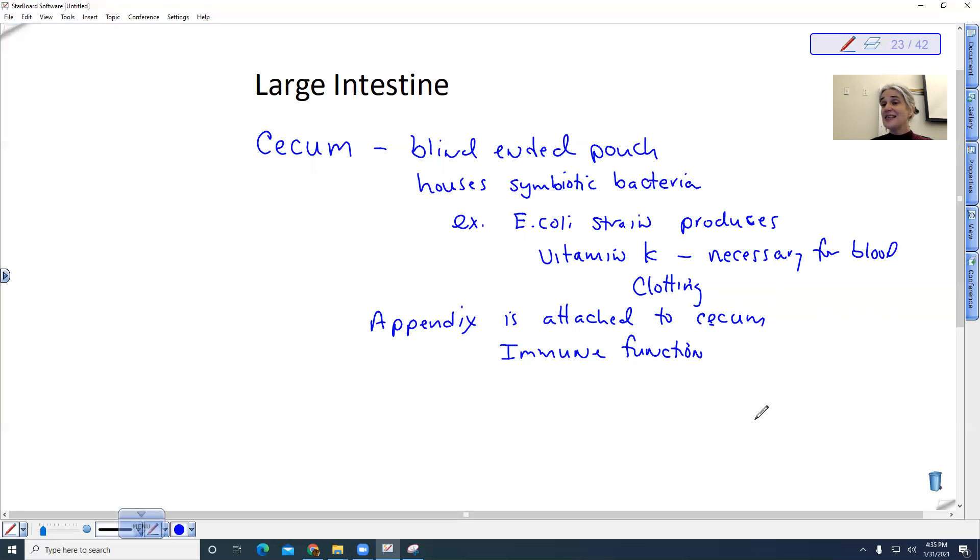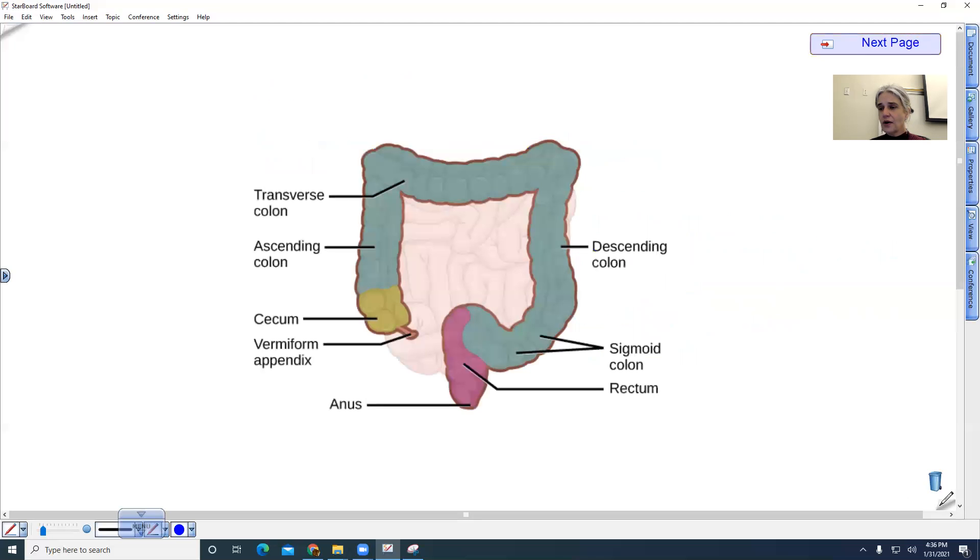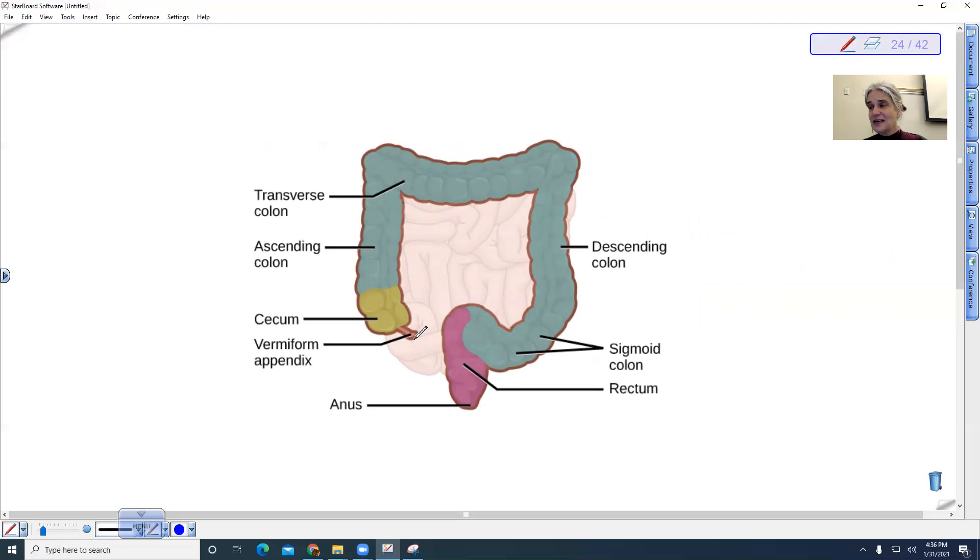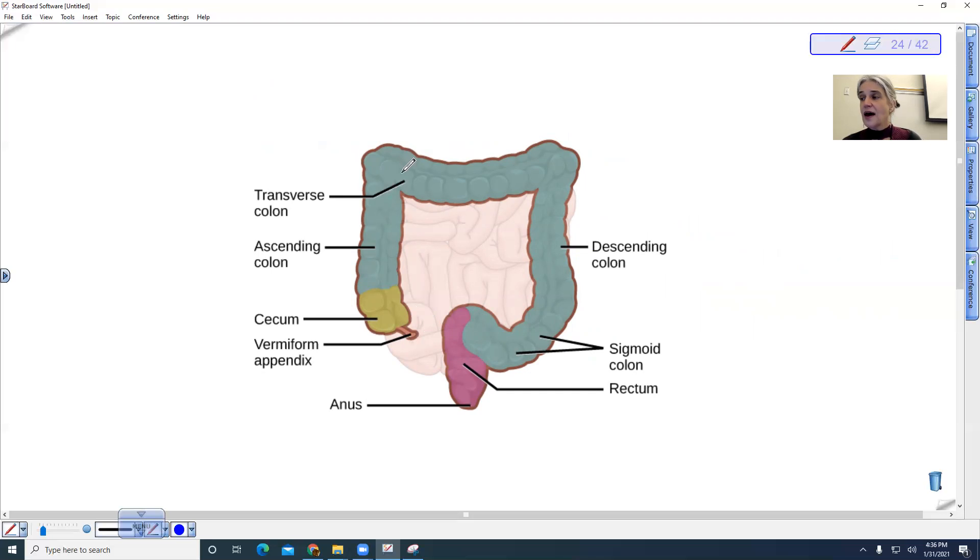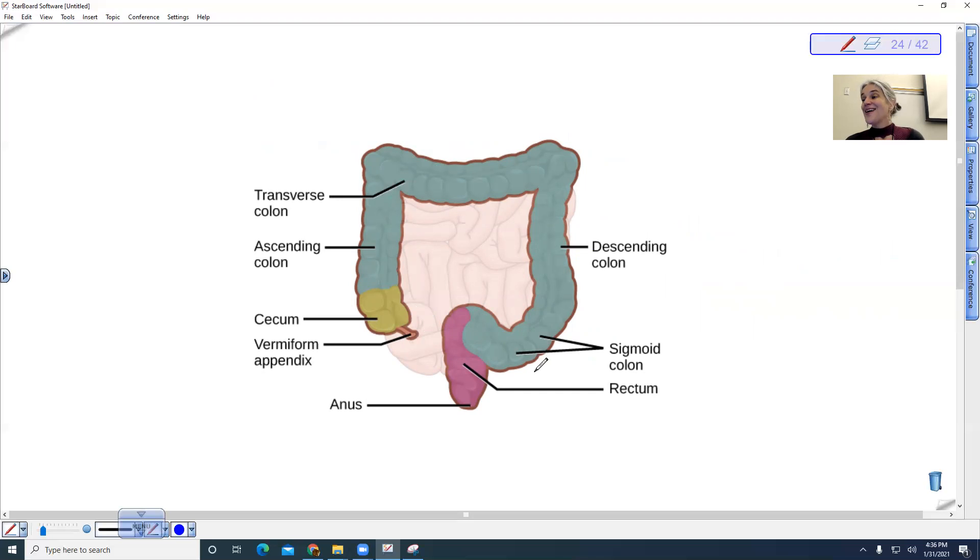So that is the large intestine. So I wanted to look at the large intestine here. This is my appendix. We have an ascending colon, a transverse colon, and a descending colon. So it goes in a certain direction.